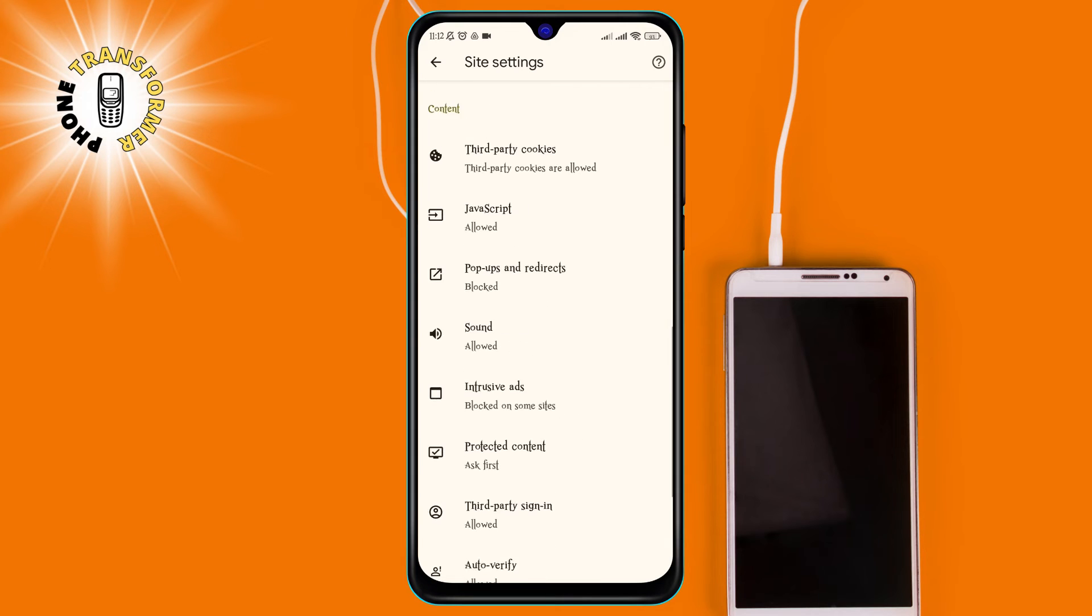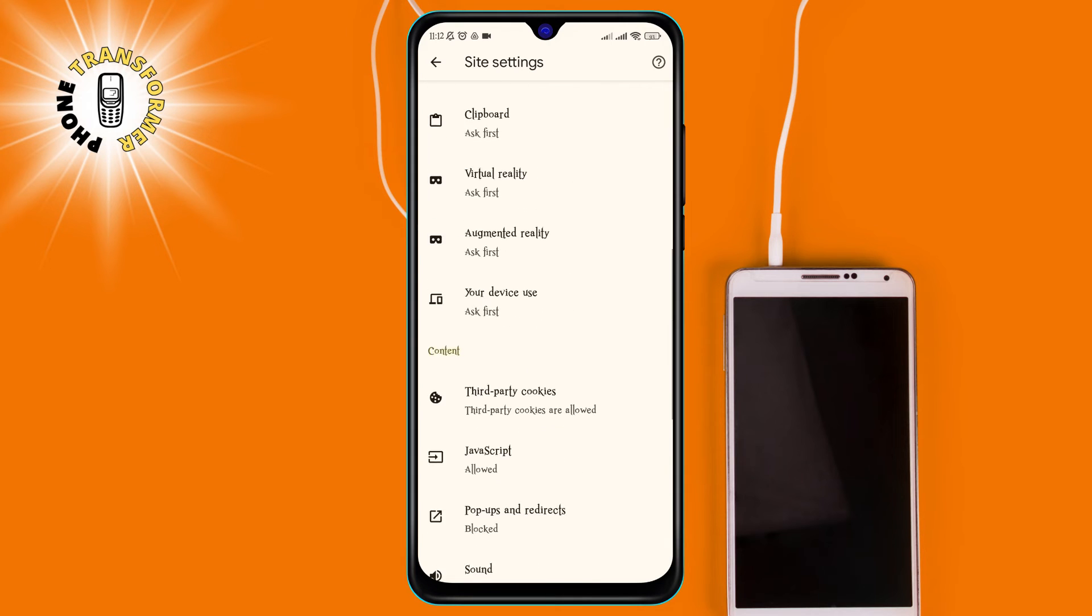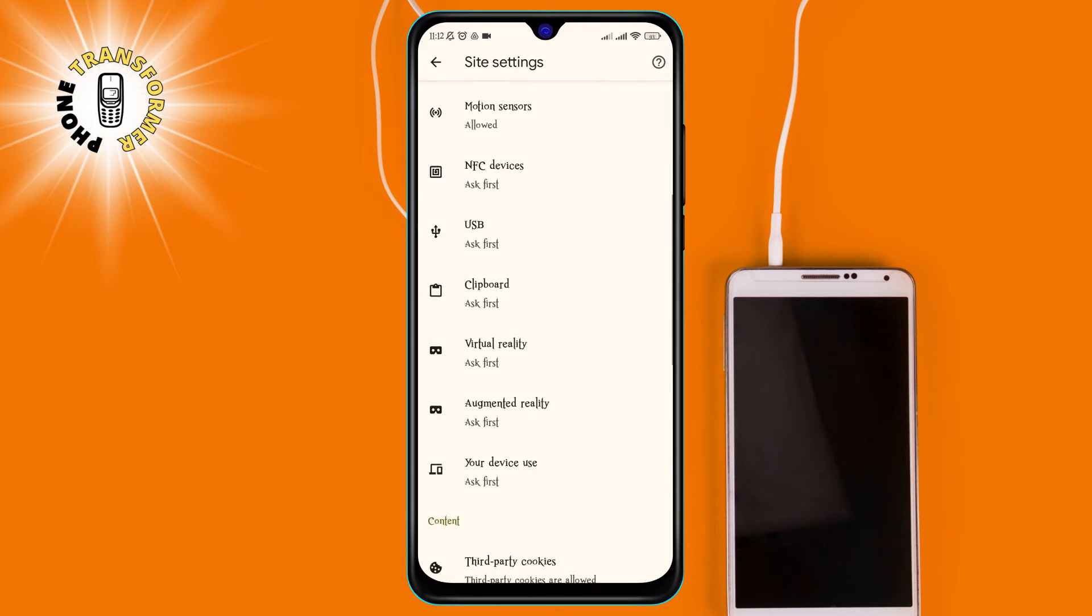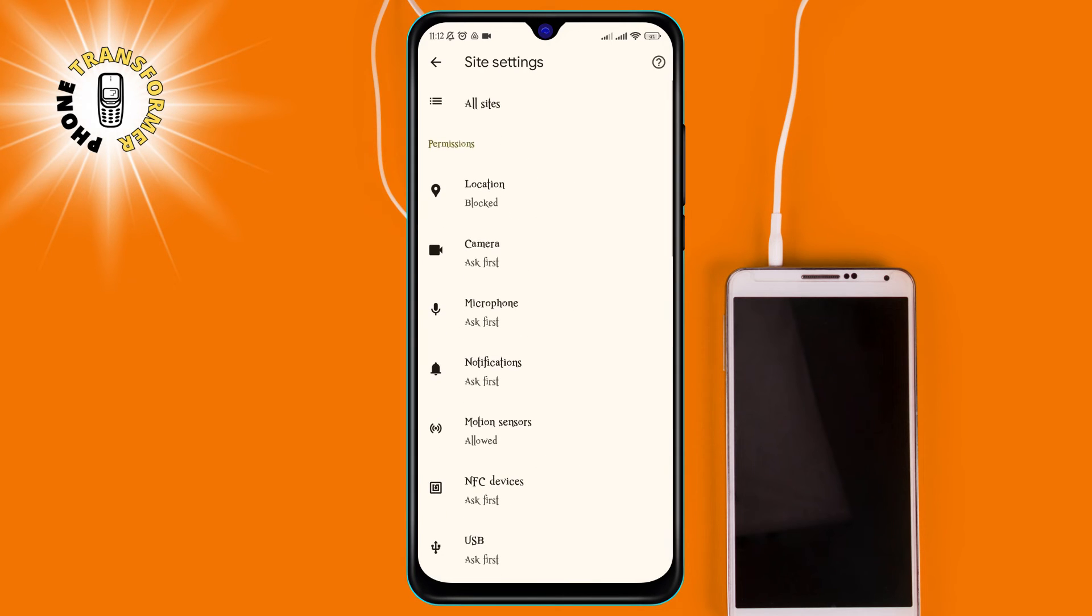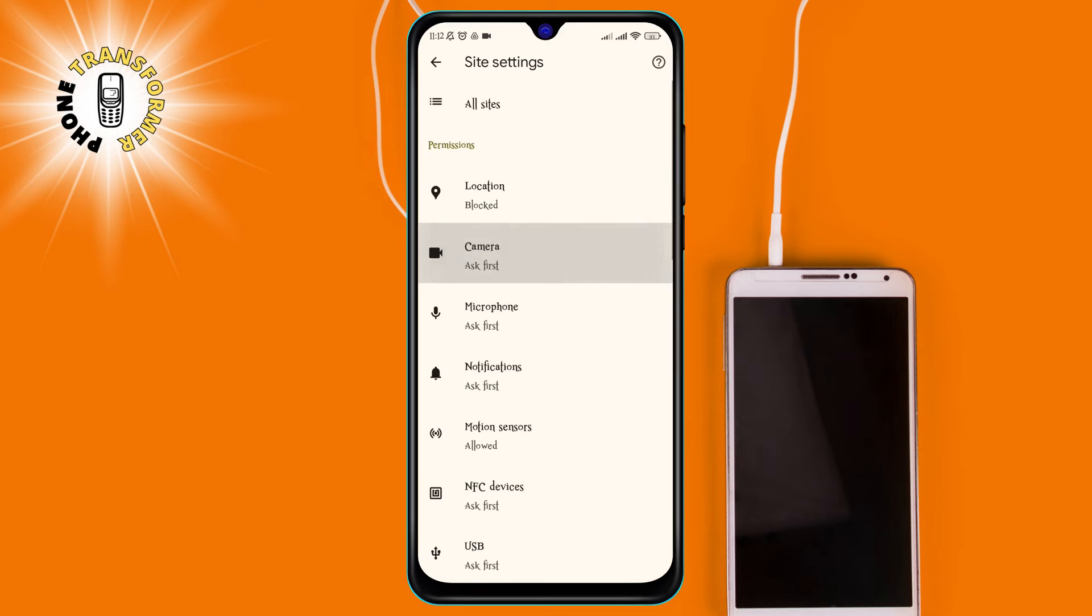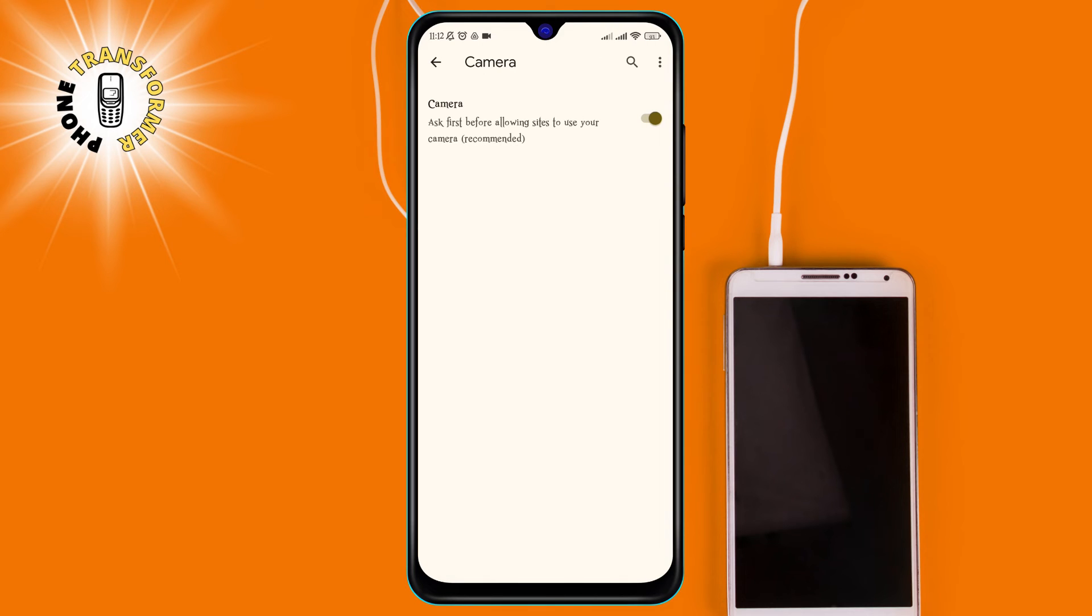Step 5, tap on camera. This will show you the current status of your camera access and a list of websites that have requested or been blocked from using your camera.